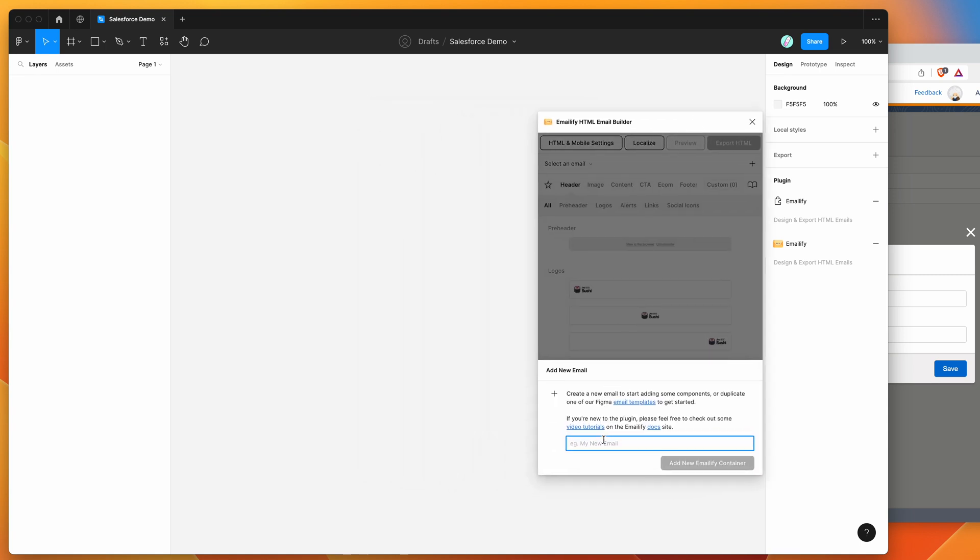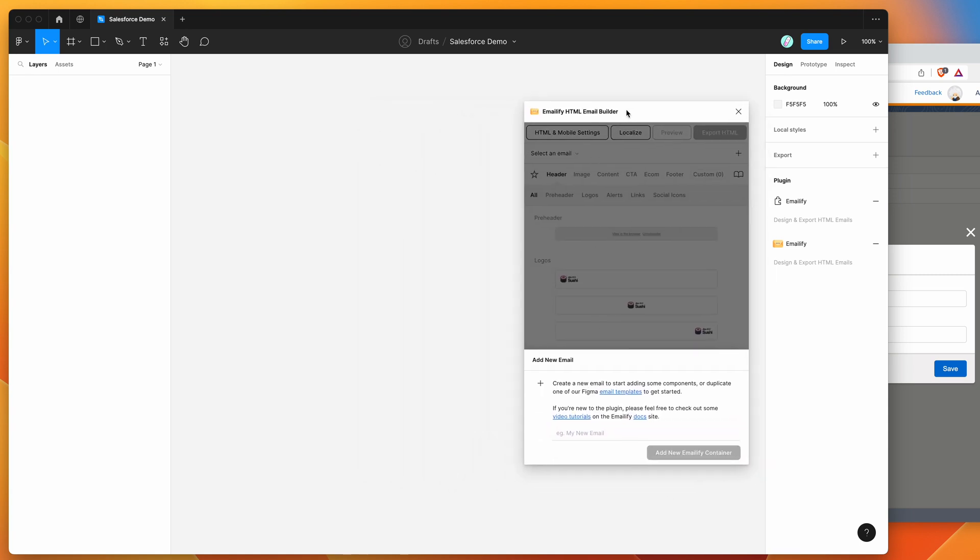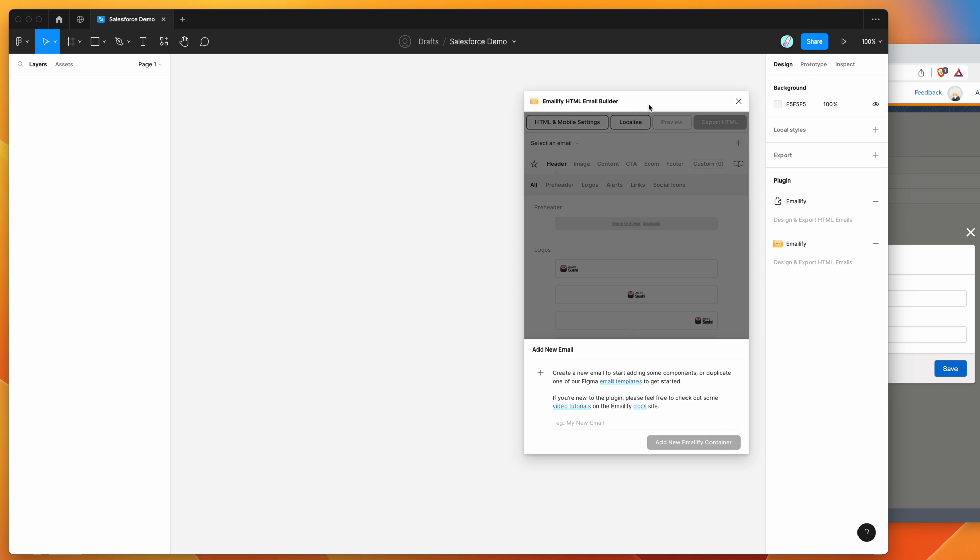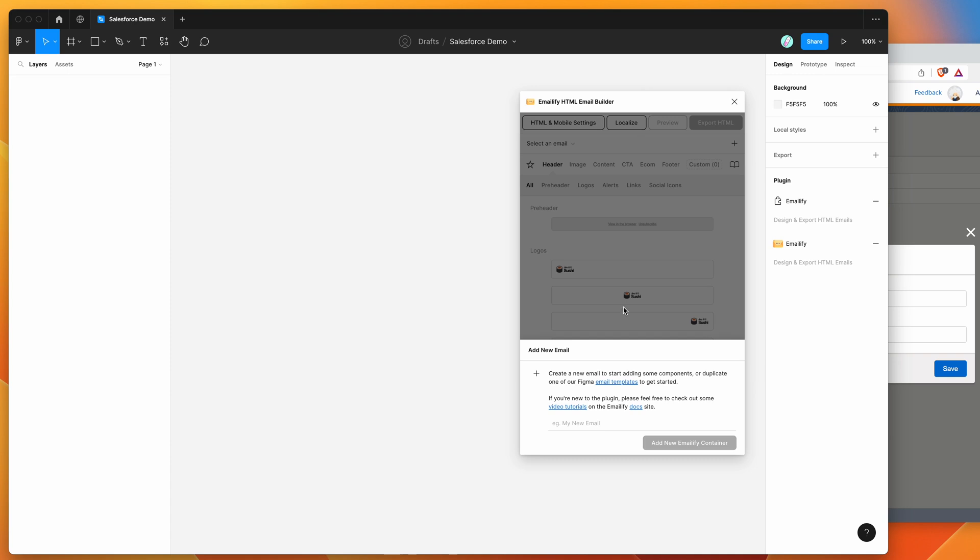So if you're new to the plugin the way that it works is it basically helps you to design emails in Figma that can then be exported to production ready HTML automatically. So just for example, I'm just going to create a new email here.